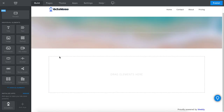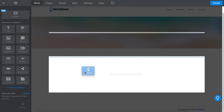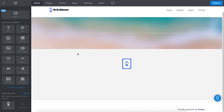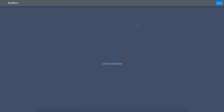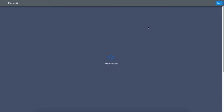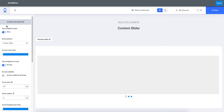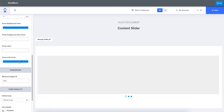In this video we will be looking at the Octomono content slider that comes included with the Octomono app. Let's start by dropping an element on the page and accessing the dashboard. Inside the dashboard we will select our content slider and have a look at the available options. On the left side you can see the global settings which include slider navigation and global dimensions.